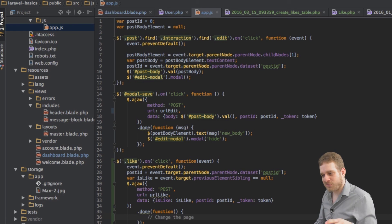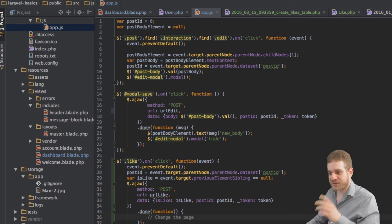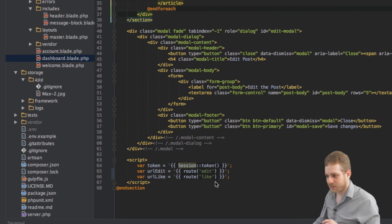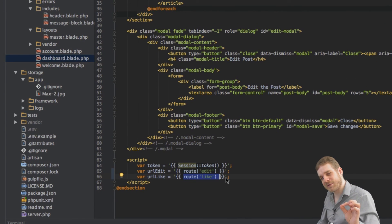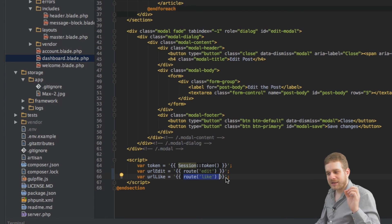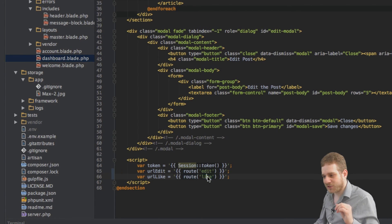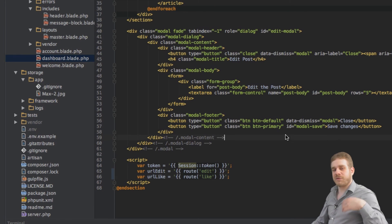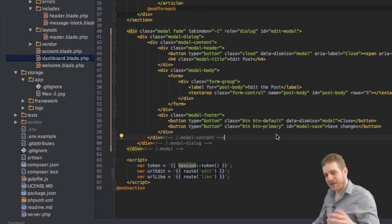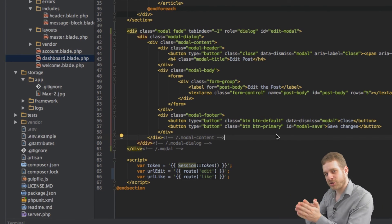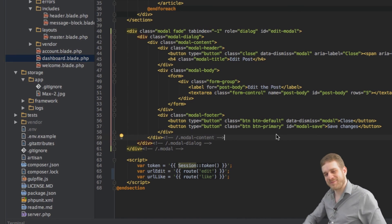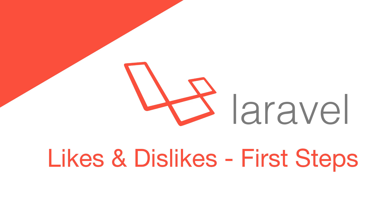In the next video we'll set up the like route, because currently this will throw an error since that route isn't defined yet. If you want to test without an error, just replace the URL with the edit URL for now. We'll also take care of updating the document when we've successfully liked or disliked a post. See you in the next video. Bye.